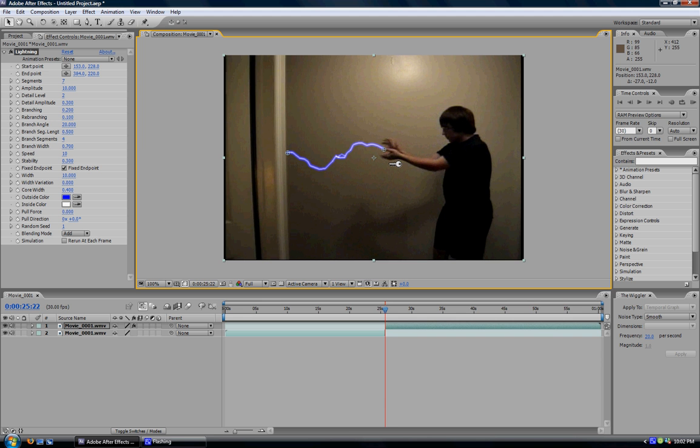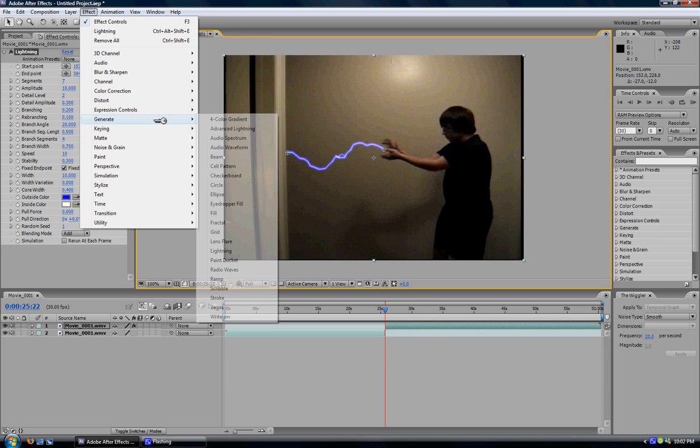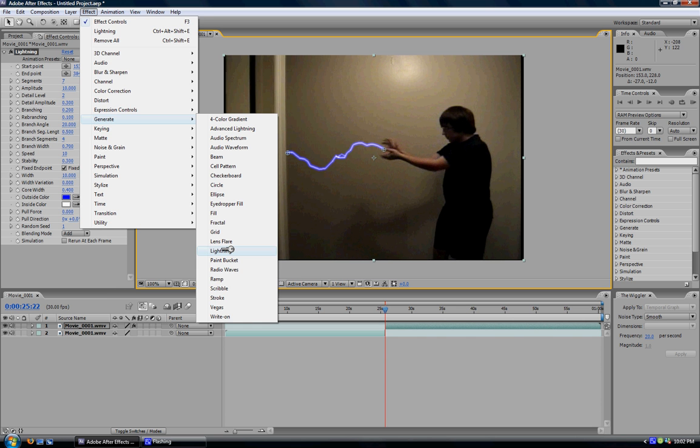Now, you know in Star Wars and other movies that use lightning, you don't ever just see one strand. There are numerous strands. So you can go ahead and you can add another lightning strand if you wish. I'm going to. Go down and do the same thing. Effect, Generate, Lightning.